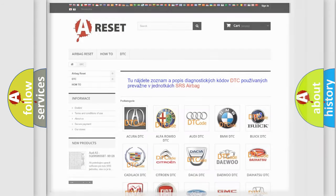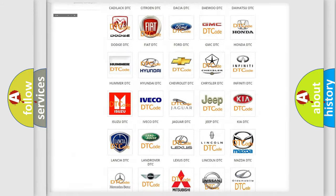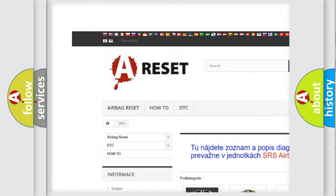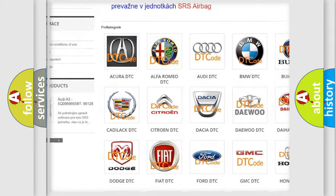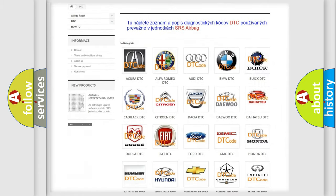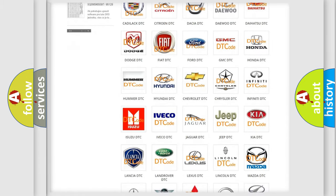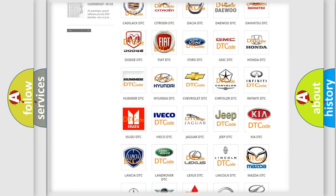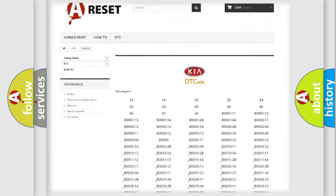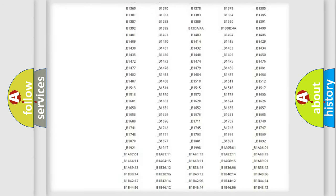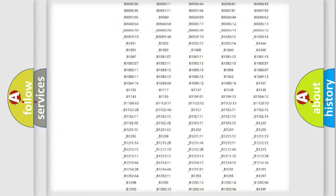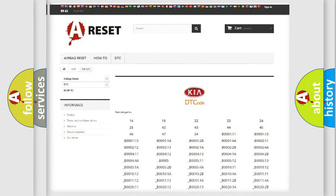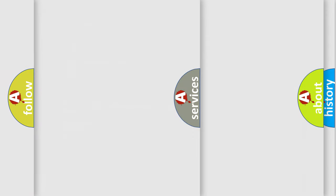Our website airbagReset.sk produces useful videos for you. You do not have to go through the OBD2 protocol anymore to know how to troubleshoot any car breakdown. You will find all the diagnostic codes that can be diagnosed in Kia vehicles, and many other useful things.